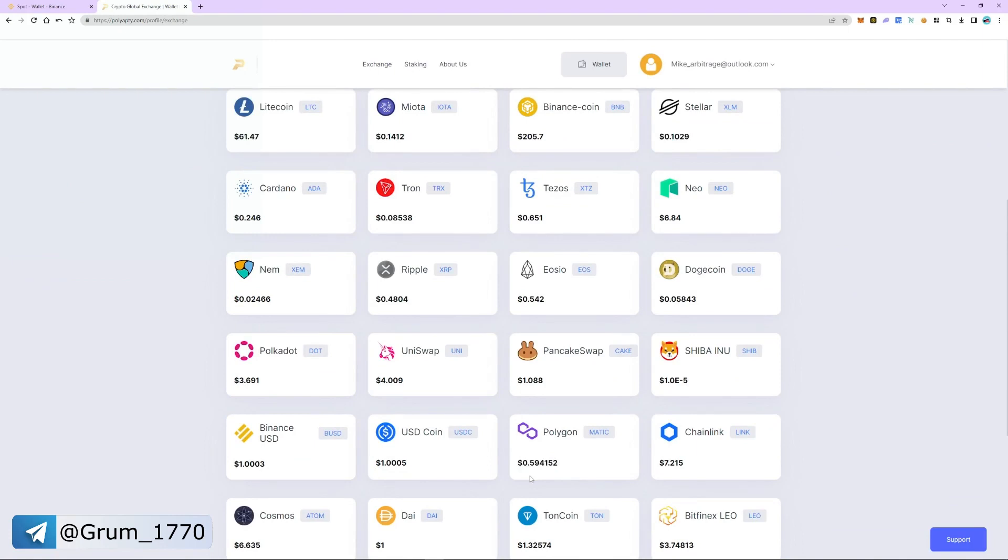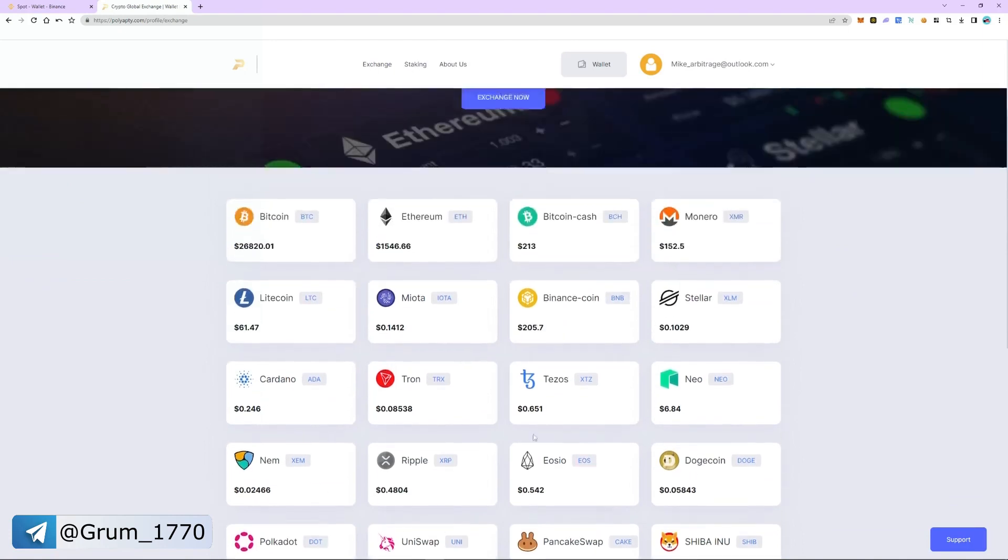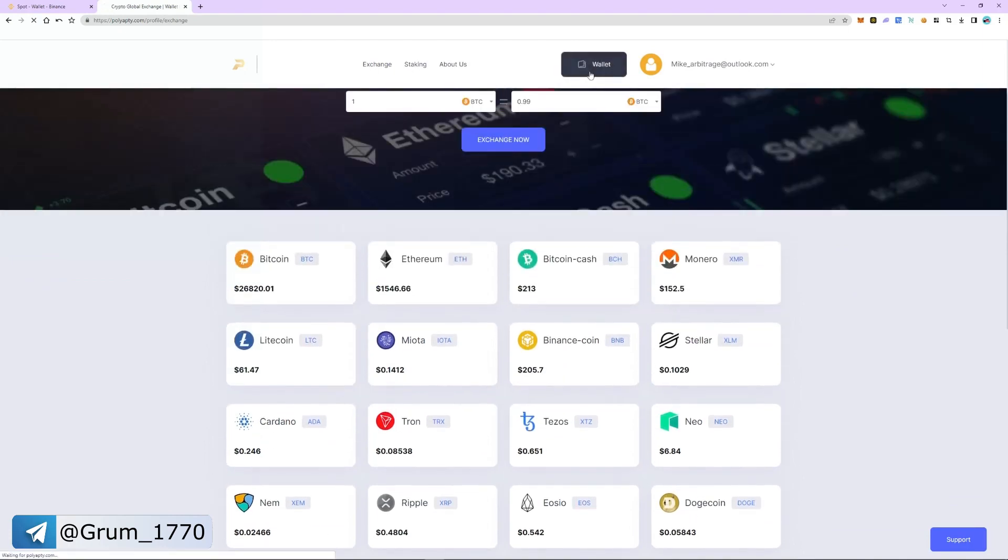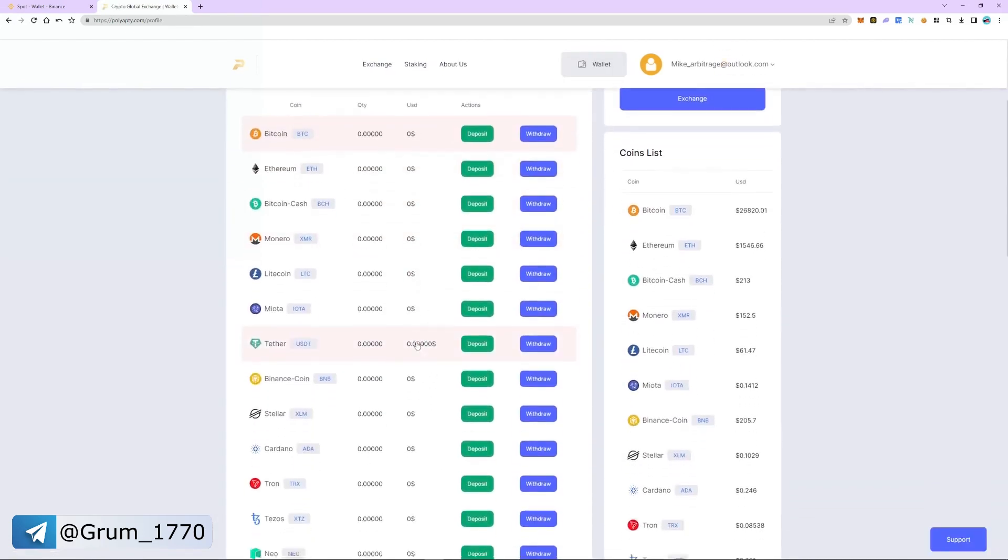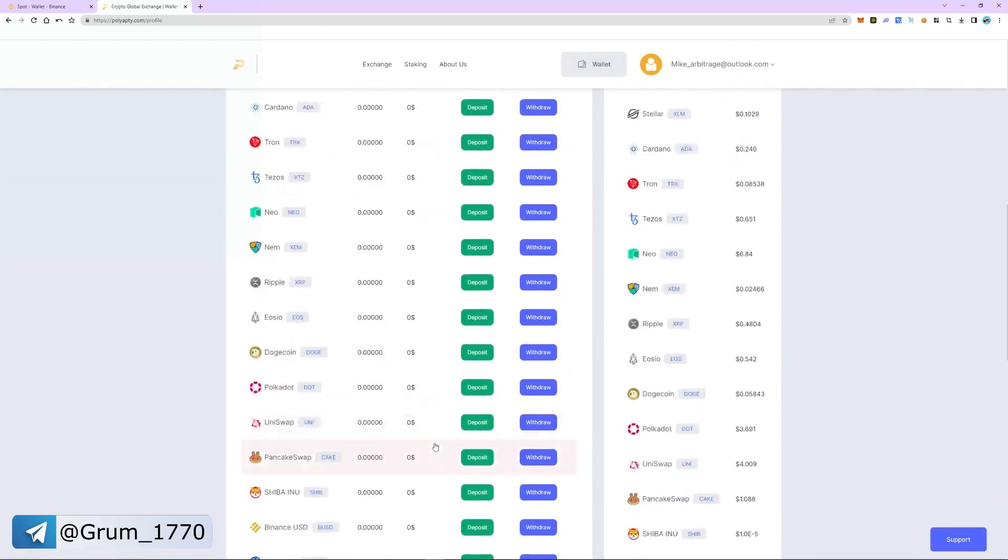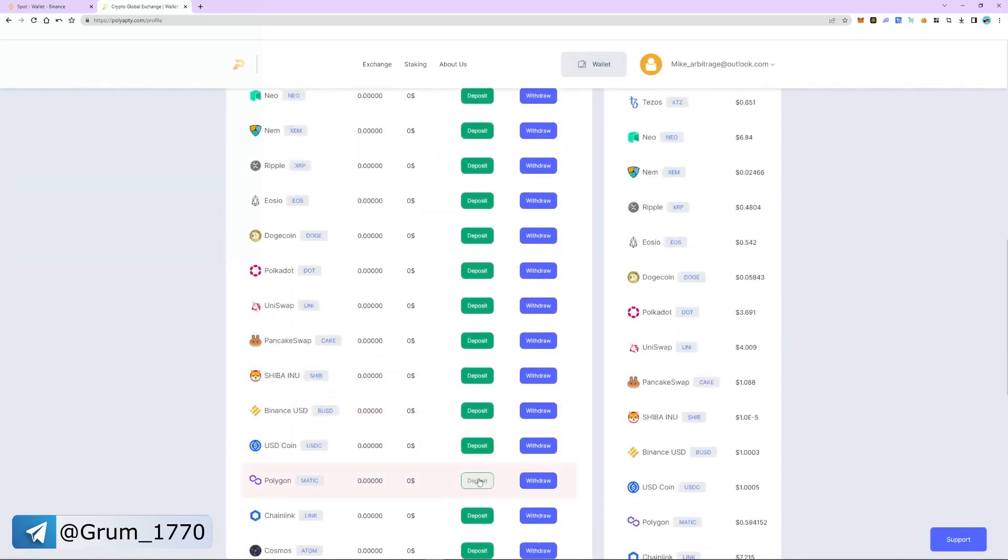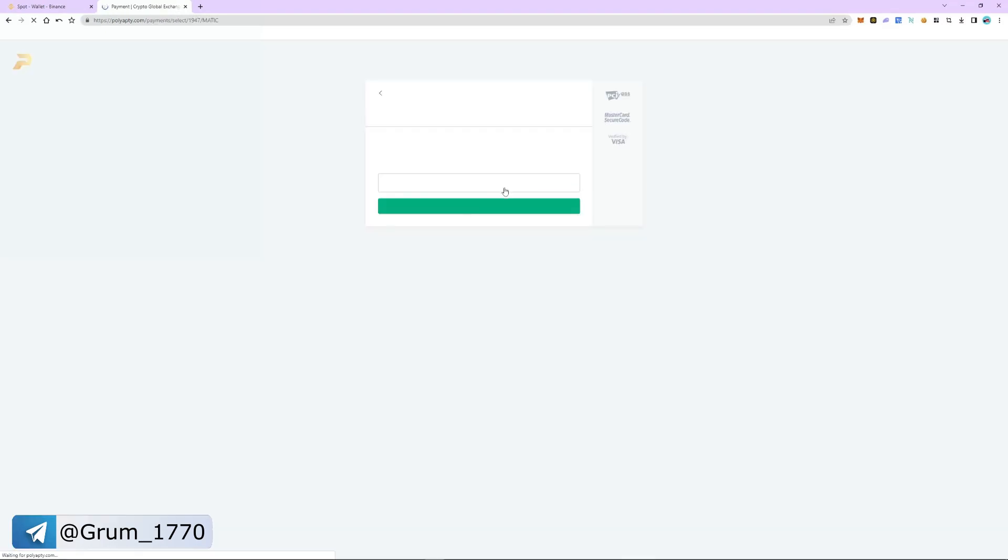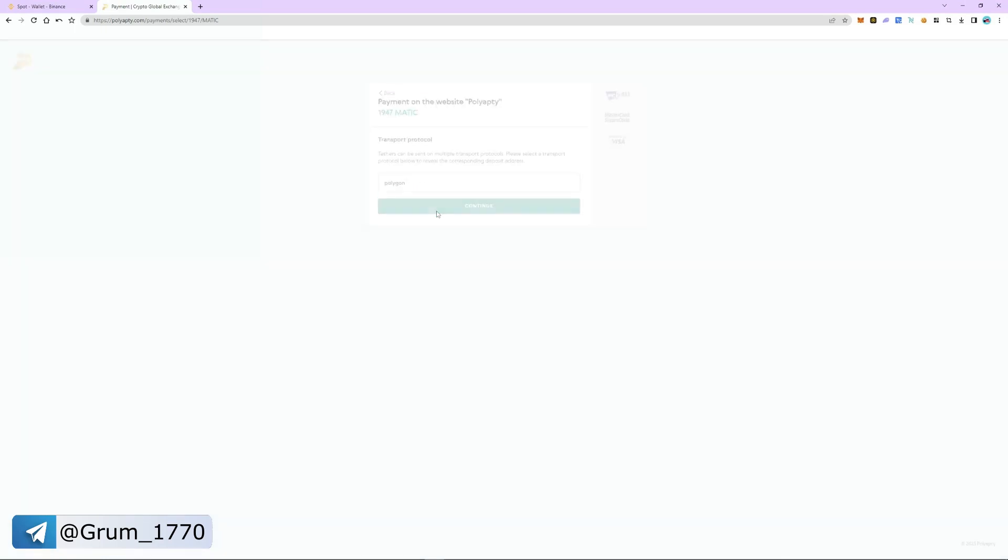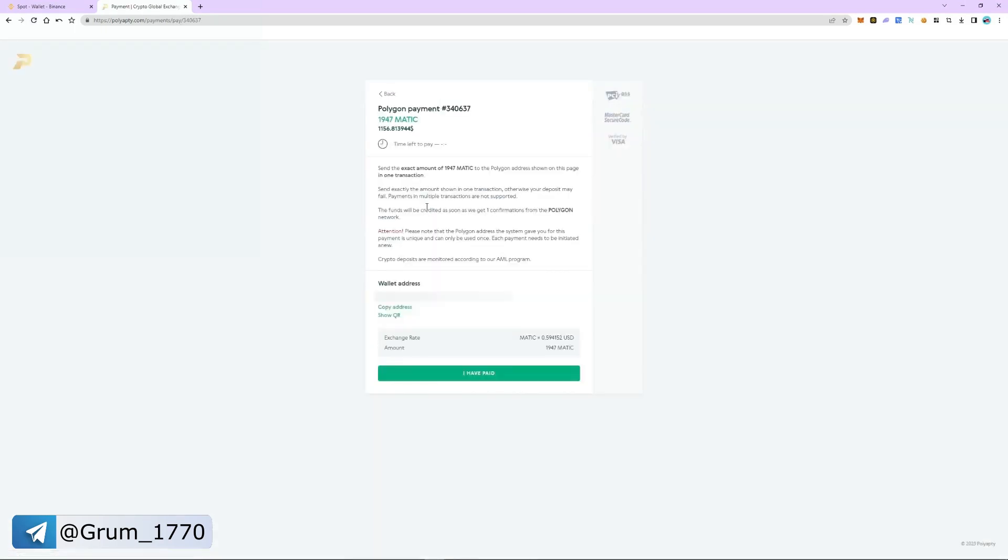Go back to the wallet tab. Select MATIC and click deposit. Enter the number of coins we bought earlier and click get address. Copy the address and switch back to Binance.